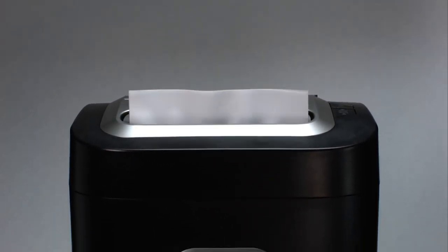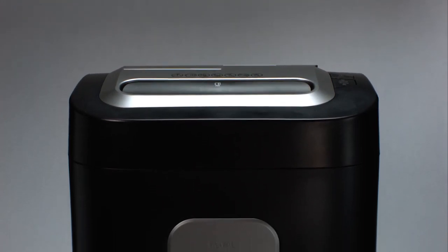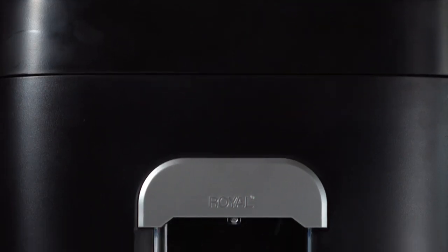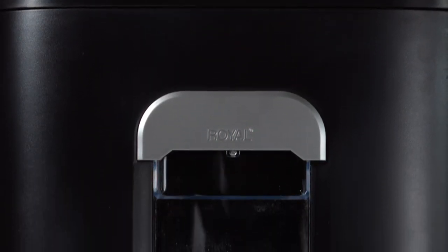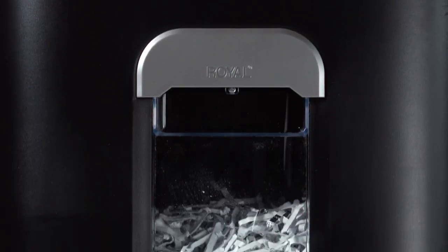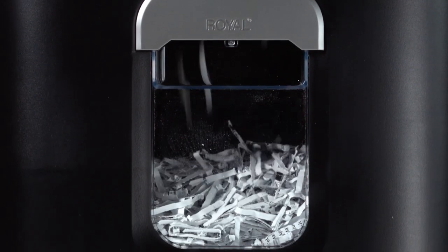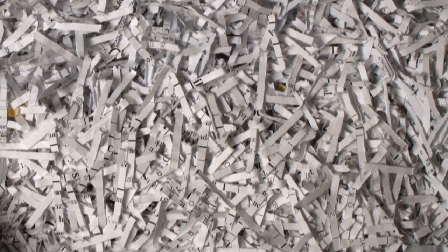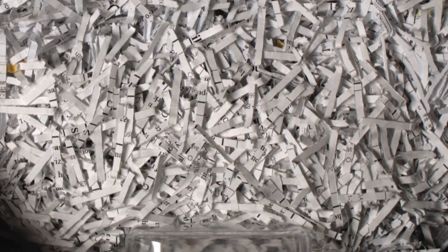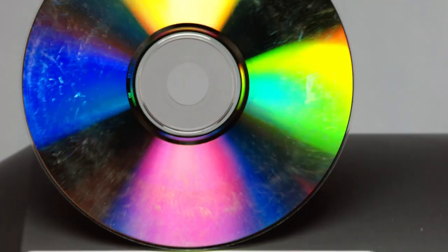Shredding 16 sheets of paper at one time into 17 one-hundredths of an inch by one-and-a-half inches ensures that all of your most confidential documents are safely and effectively destroyed.